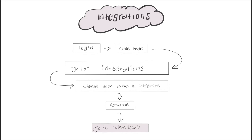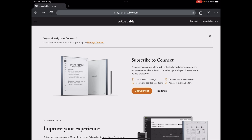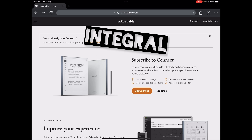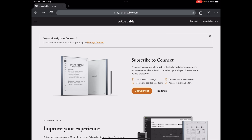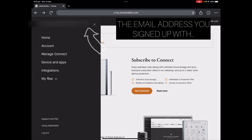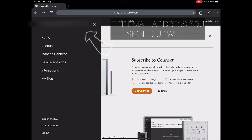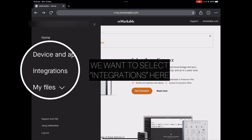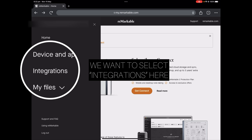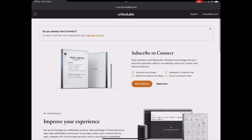You can come back here and check the process that you need to go through on my.remarkable.com - this is the integrations process available for you. My.remarkable.com is an integral part of your connection to the cloud and all of the documents stored there. You can see your email address recorded on the left-hand side and a password that goes with it. Your options here are: Home, Account, Manage, Connect, Device and Apps, Integrations, and My Files. You can also go to Support and FAQ, and there's a great user guide available, but right now we're interested in the Integrations tab.